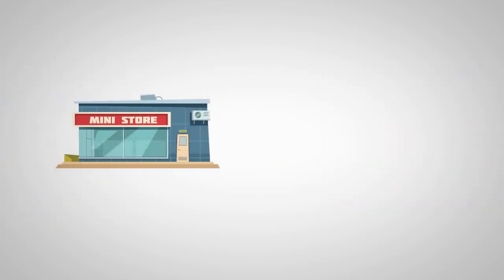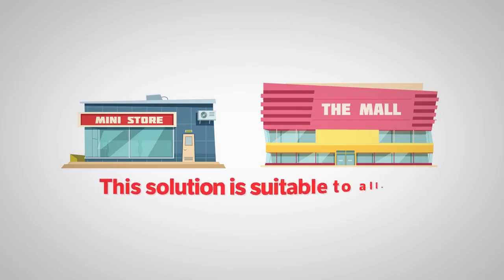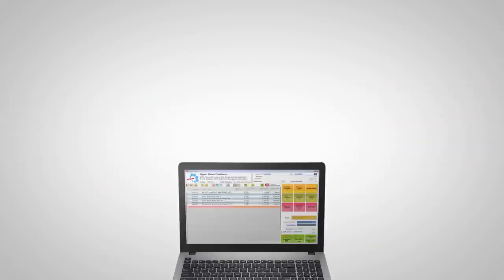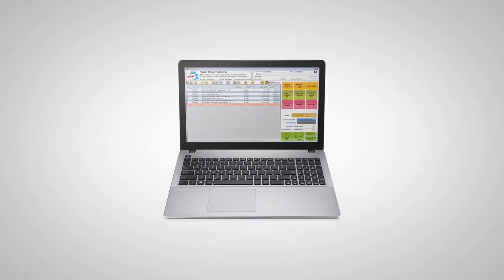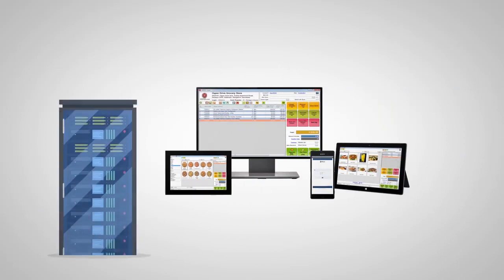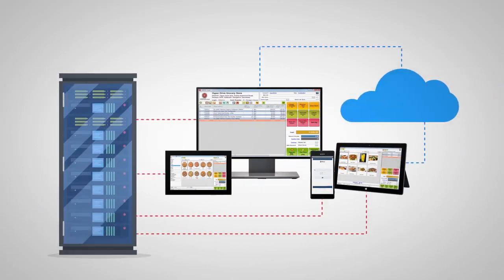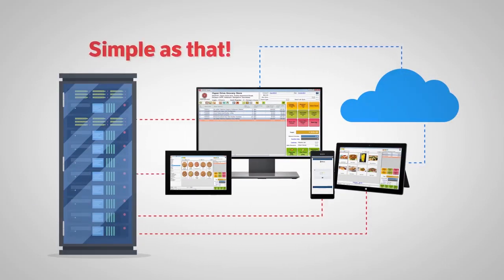If you have a single store or a large business, this solution is suitable to all. It will work on your laptop, or you can install it on your own server with many terminals or use cloud-hosted server. Simple as that.